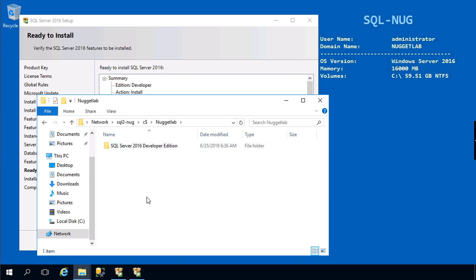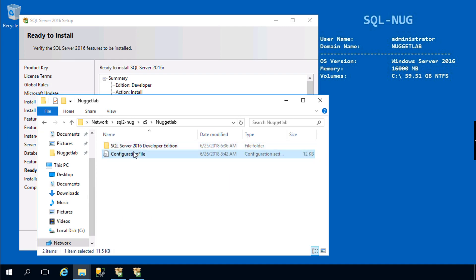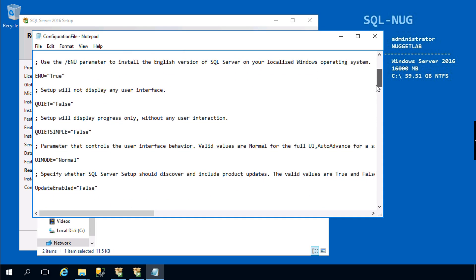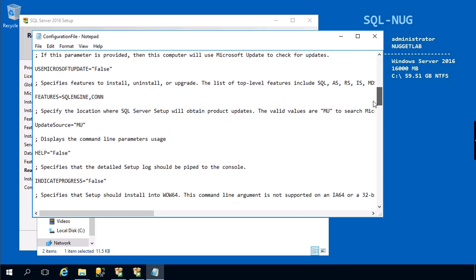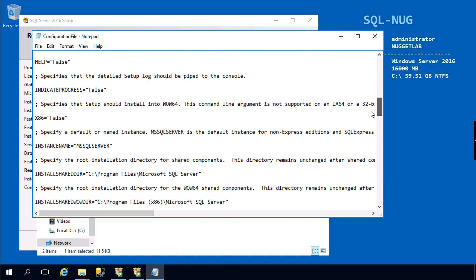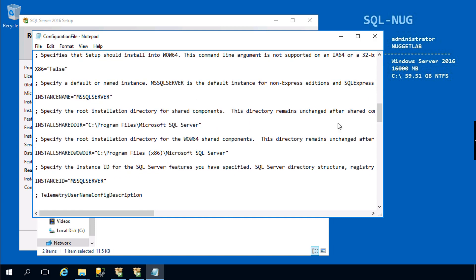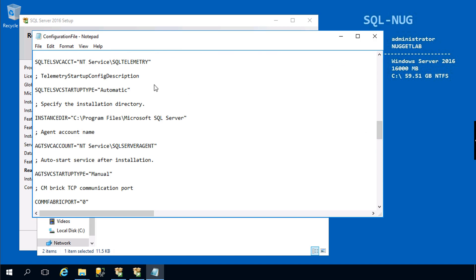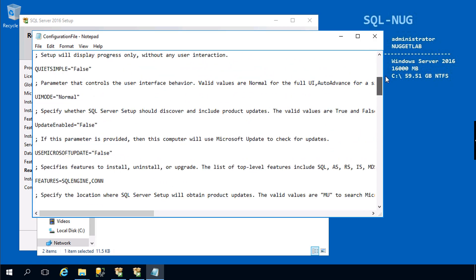I'll put it right in the nugget lab directory. If we take a peek inside of the configuration file, you'll notice that it contains some options for the install itself as well as all of those configurable properties such as the instance name and the installation directory for the binaries and everything else that is wrapped inside of the wizard.